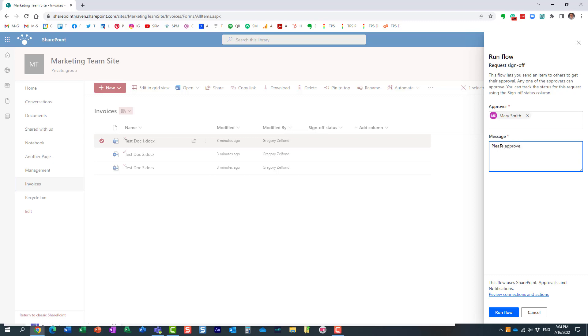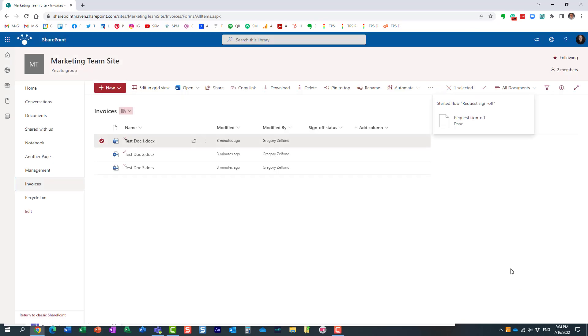Here we go. And run flow. That's all you need to do. So at the moment the workflow has been sent.